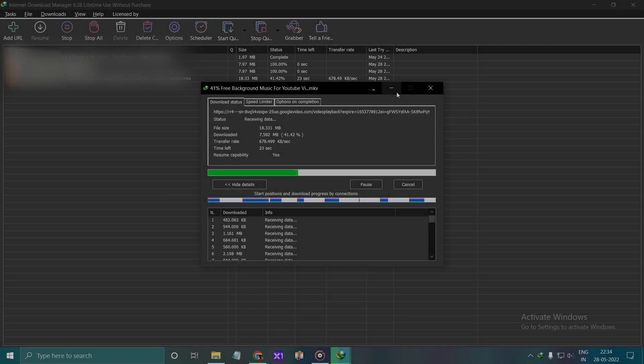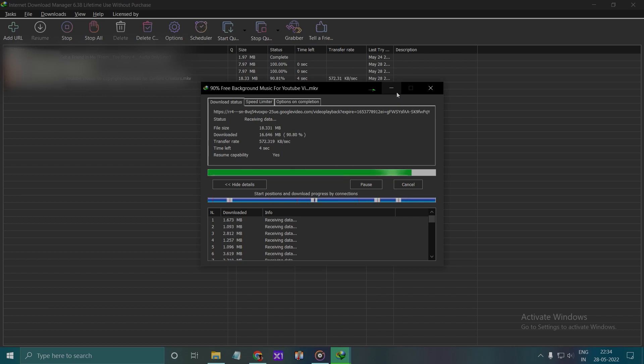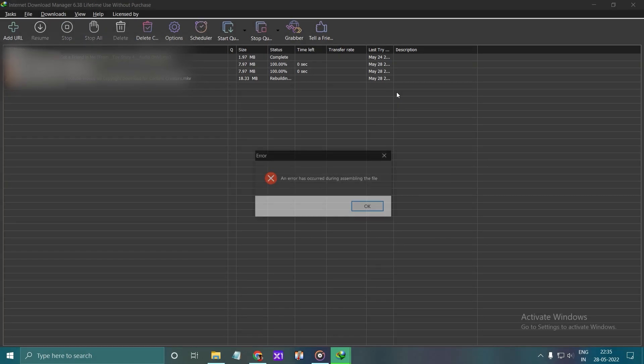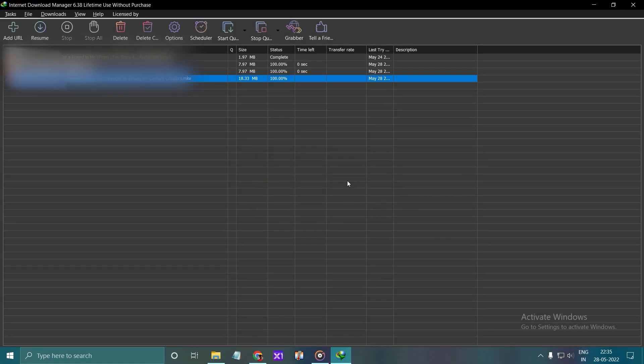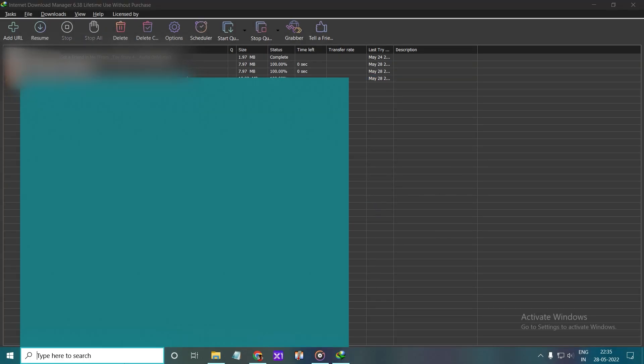Welcome to the new tutorial. File assembling error. Let's try to fix this issue.